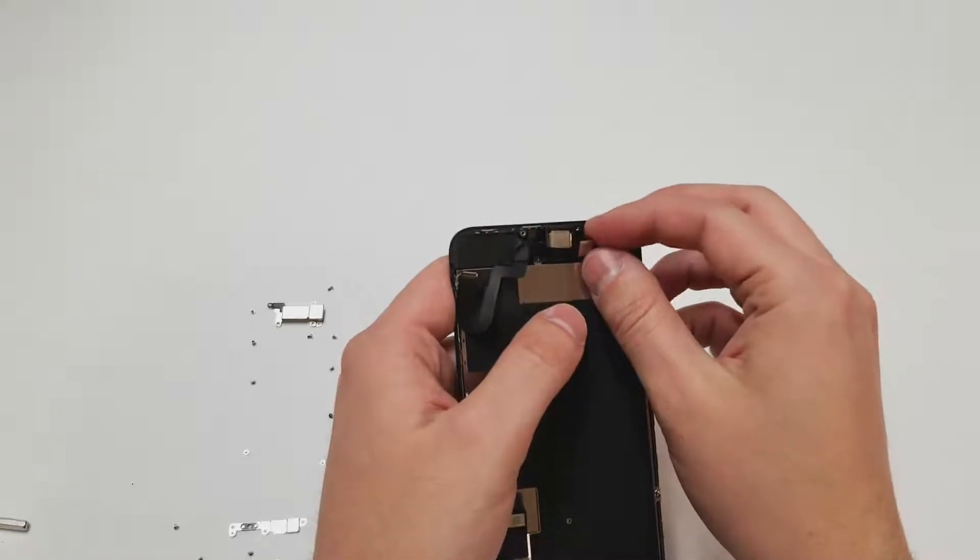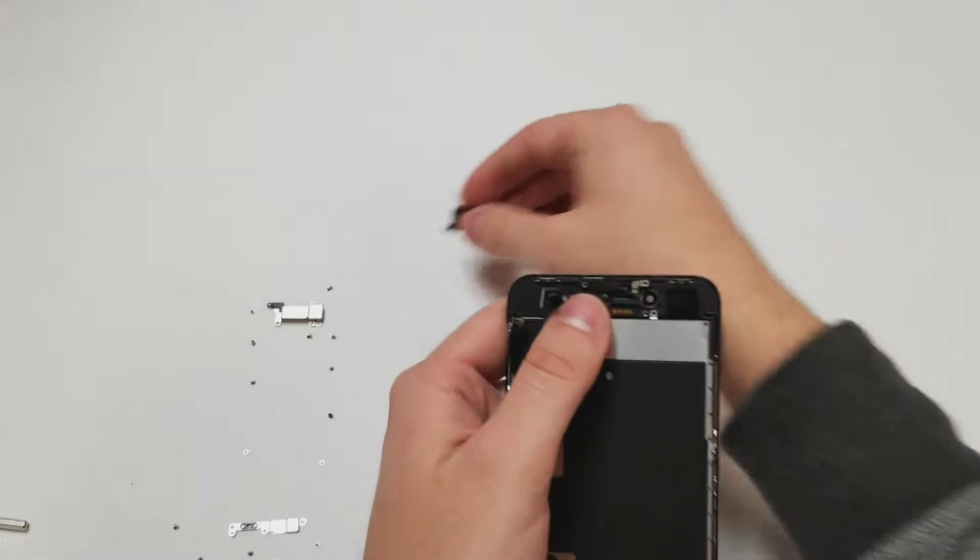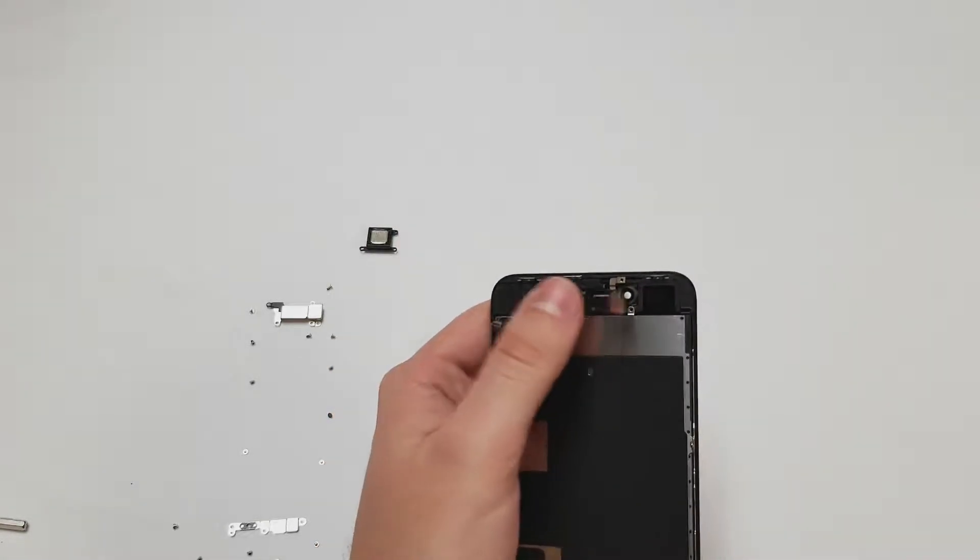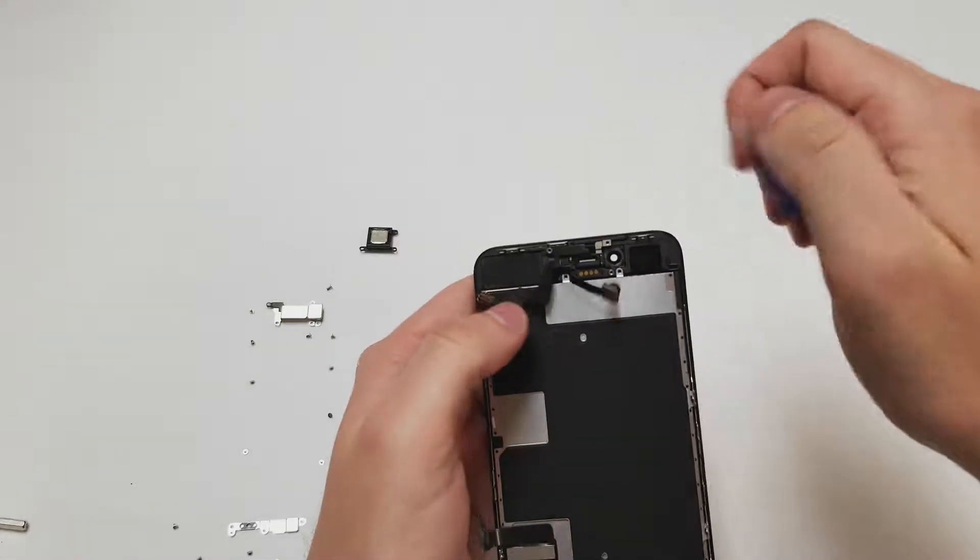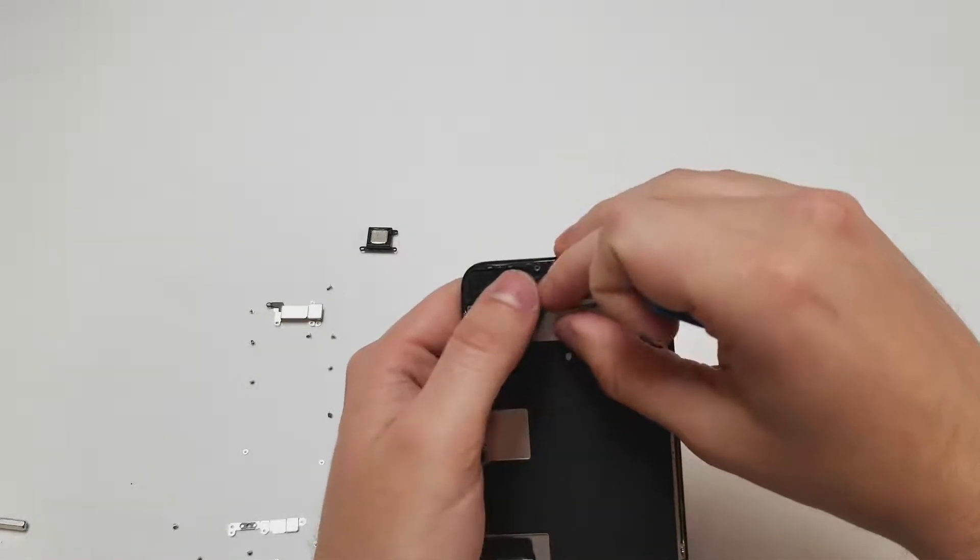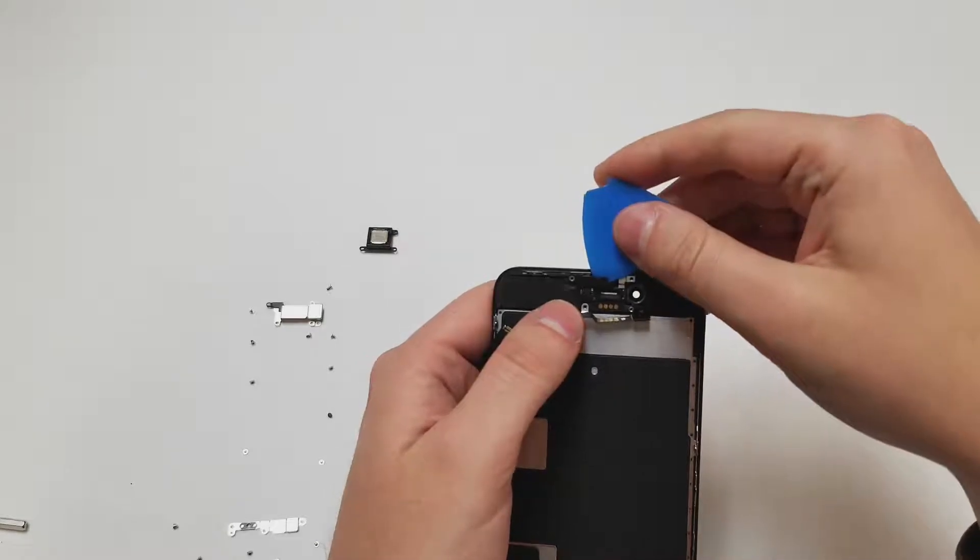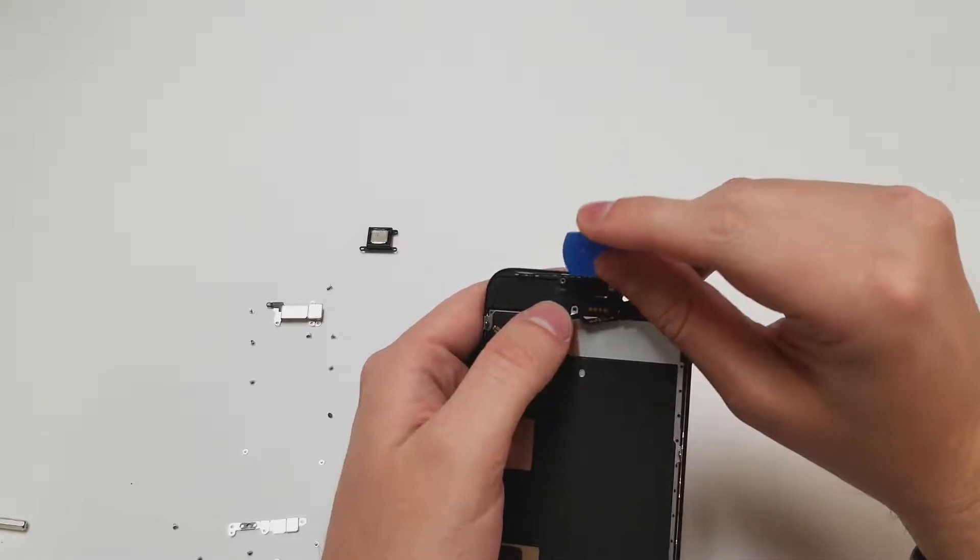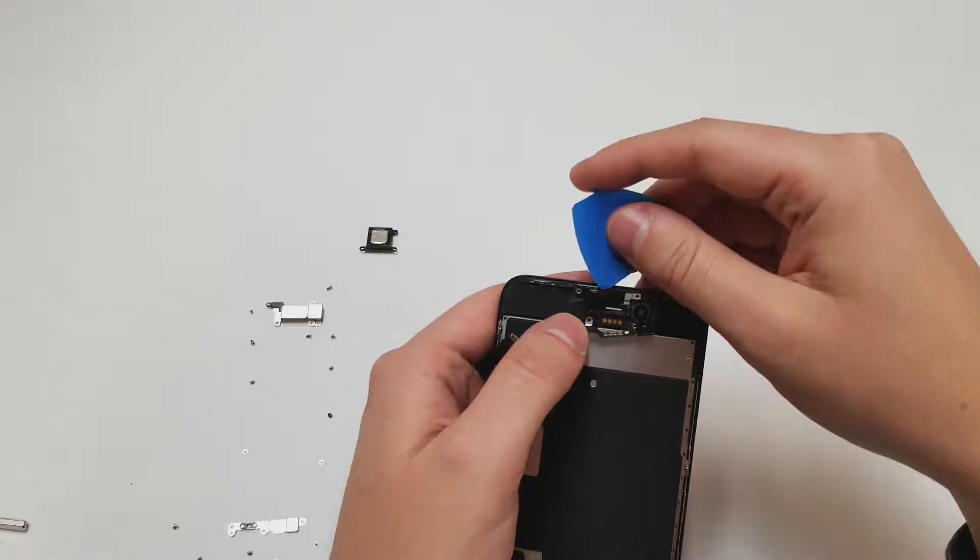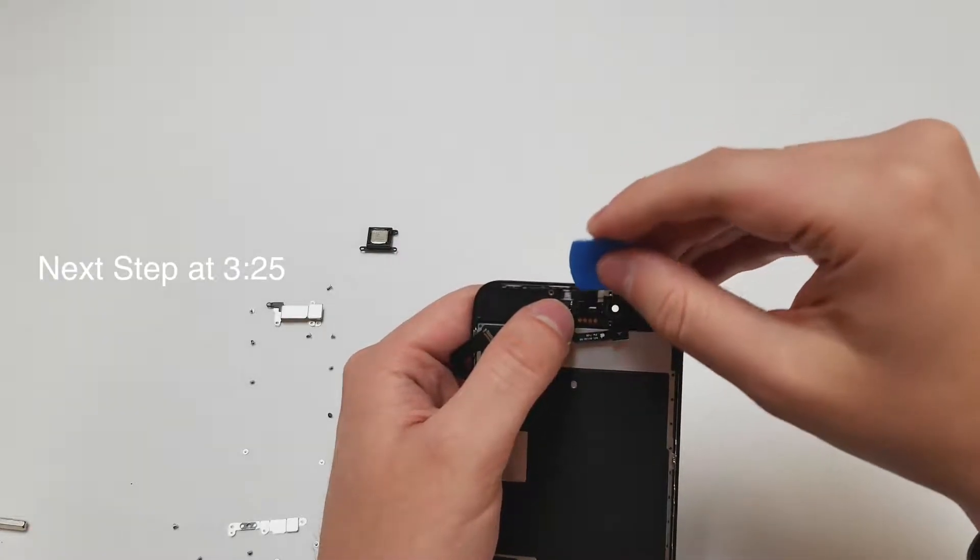Just like the iPhone 8 be very careful when removing this cable because it is very easy to tear something. There is also some adhesive holding down the left side of that cable so you might want to add some heat to remove this cable. Be careful with the proximity and ambient light sensors as they are very easy to break if this is your first try.